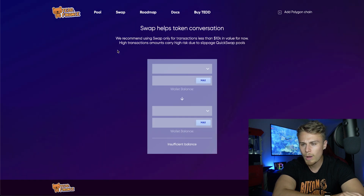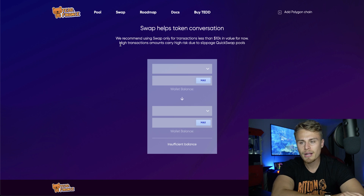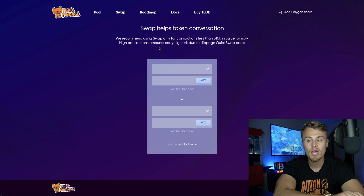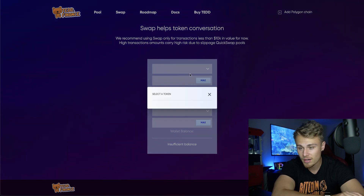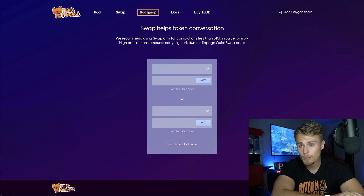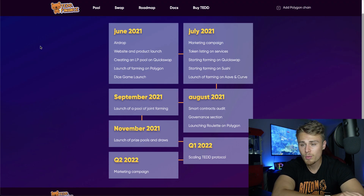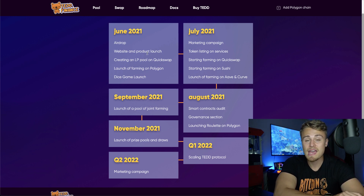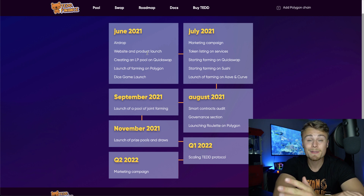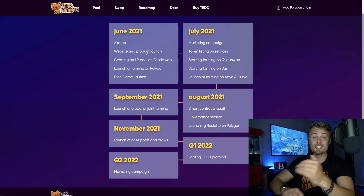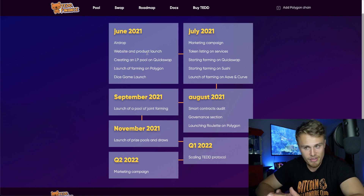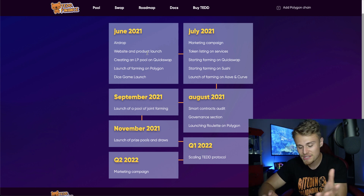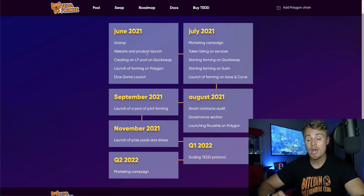Going over to swap, you can see swap helps with token conversion. They recommend using swap only for transactions less than 10K in value for now, as high transaction amounts carry high risk due to slippage. You can see their roadmap — understand this is a very new cryptocurrency, and just like penny stocks, high risk, potentially high reward, but there's also that big chance of potential reversal and correcting to the downside. We have to see how this plays out and if it's able to sustain longevity within the crypto market.